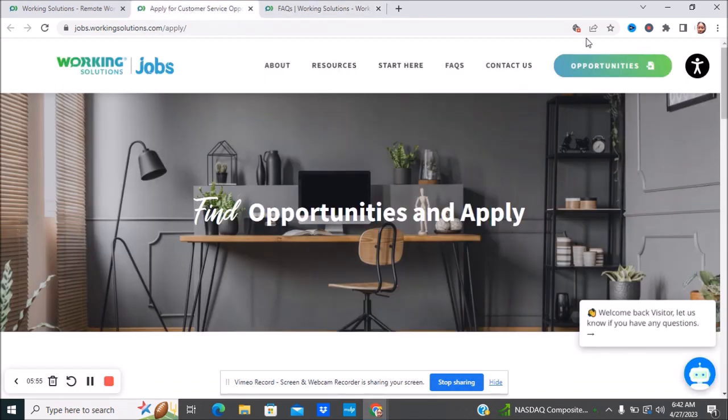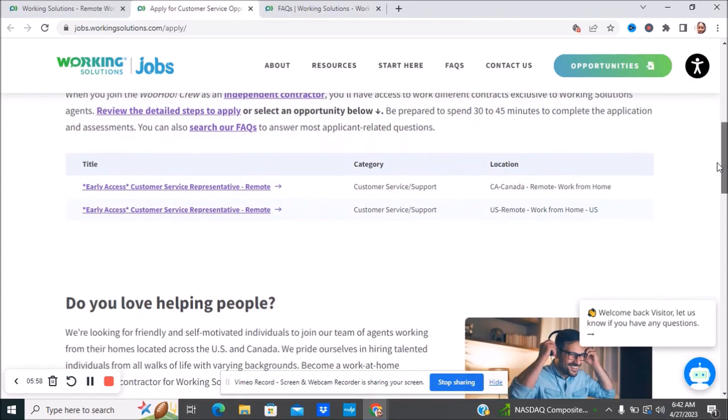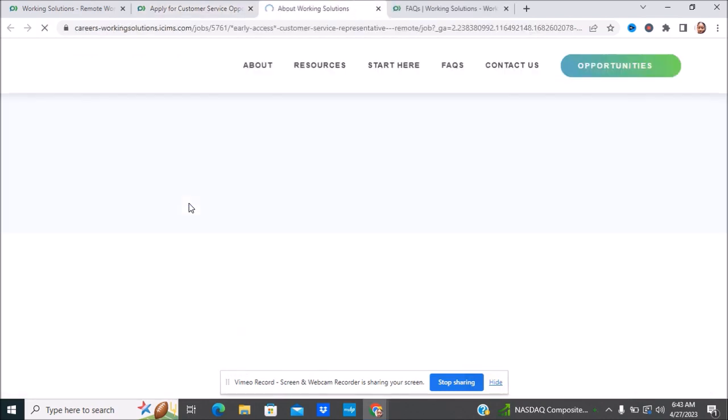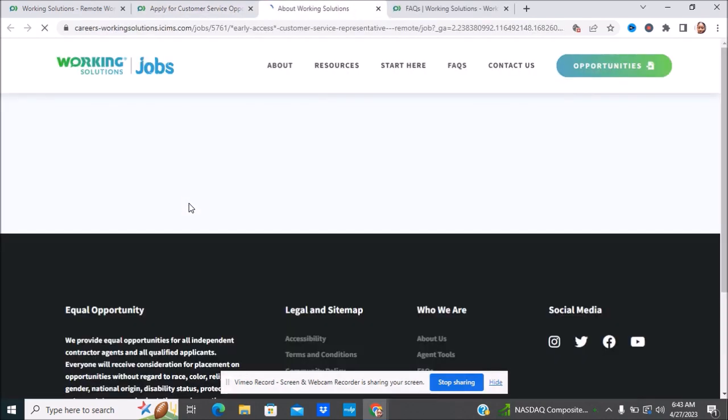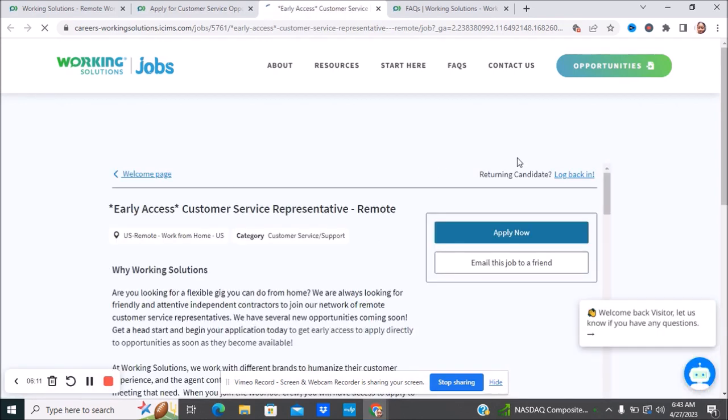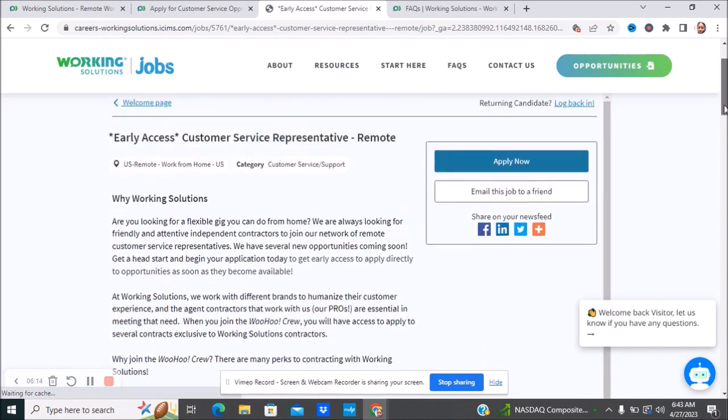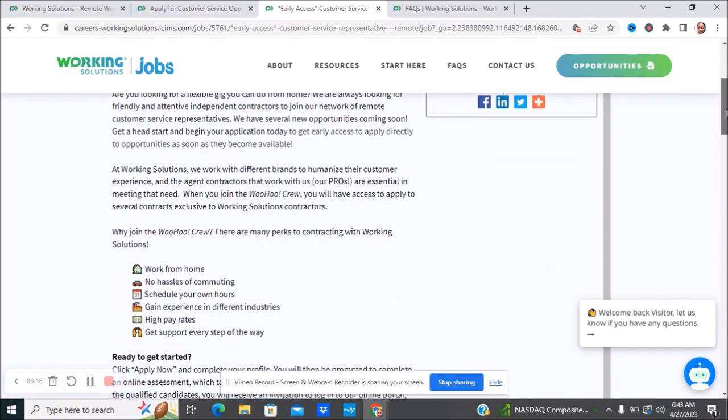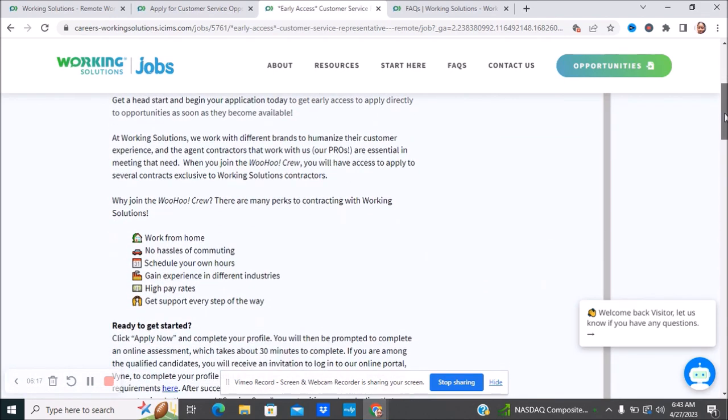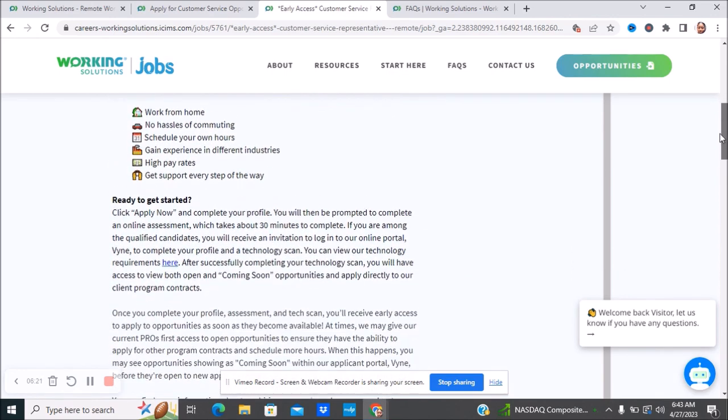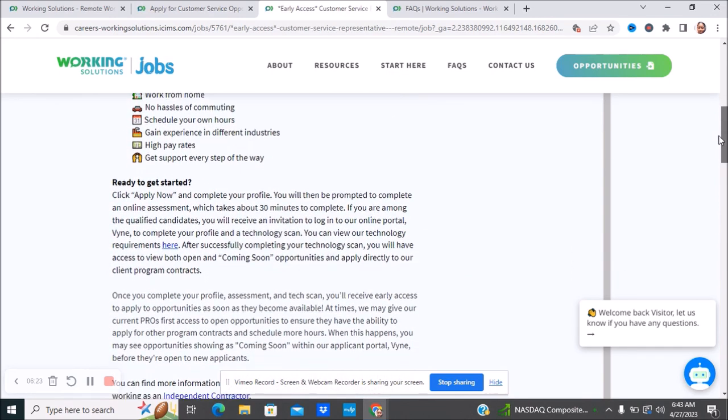Let's go over to the job that they currently have right now. They currently have two positions, one in Canada and one in the United States, and they are the same position. This is the Early Access Customer Service Representative position that they have available. You can see what they have. I'll have you read over it. I don't want to make this video too long. I just wanted to go over what is needed for this position so you are aware.